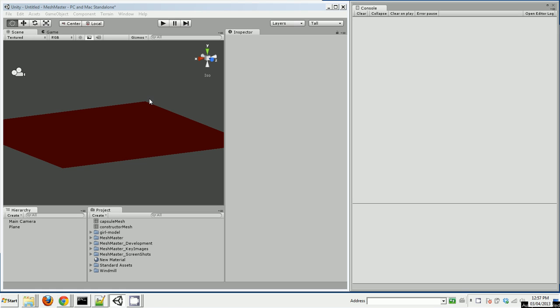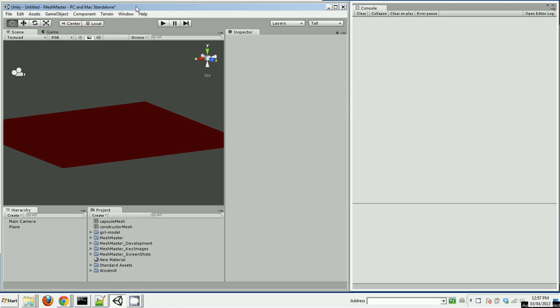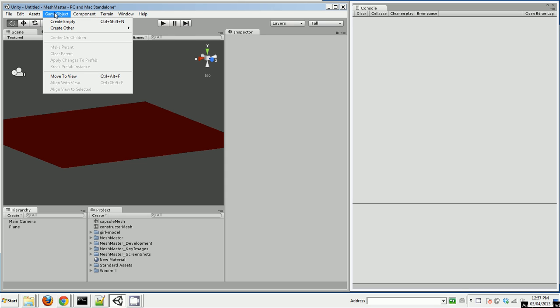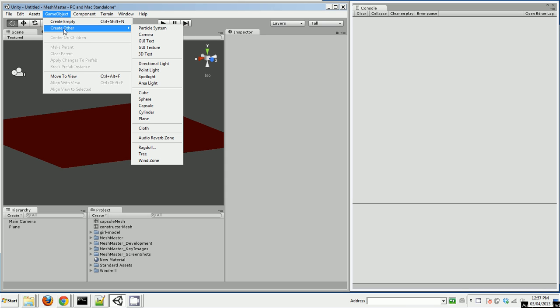It came about because I found the existing tools within Unity for operating on meshes were pretty limited. A lot of things you can only do through the API, which requires you to write a script to do some basic operations. So let's get right into it and I'll show you some of the things that MeshMaster can do.